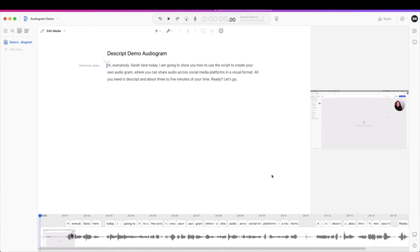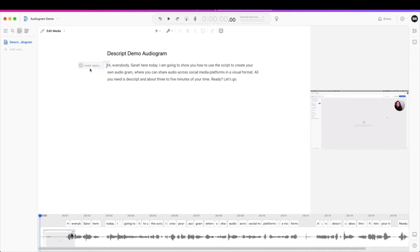Depending on how large your file is, this might have taken you a little bit of time, but when everything is done, you should end up at a screen like this. Now what's really important here is to make a couple of adjustments before we move on to the next step. So first things first, take a look at your transcription.